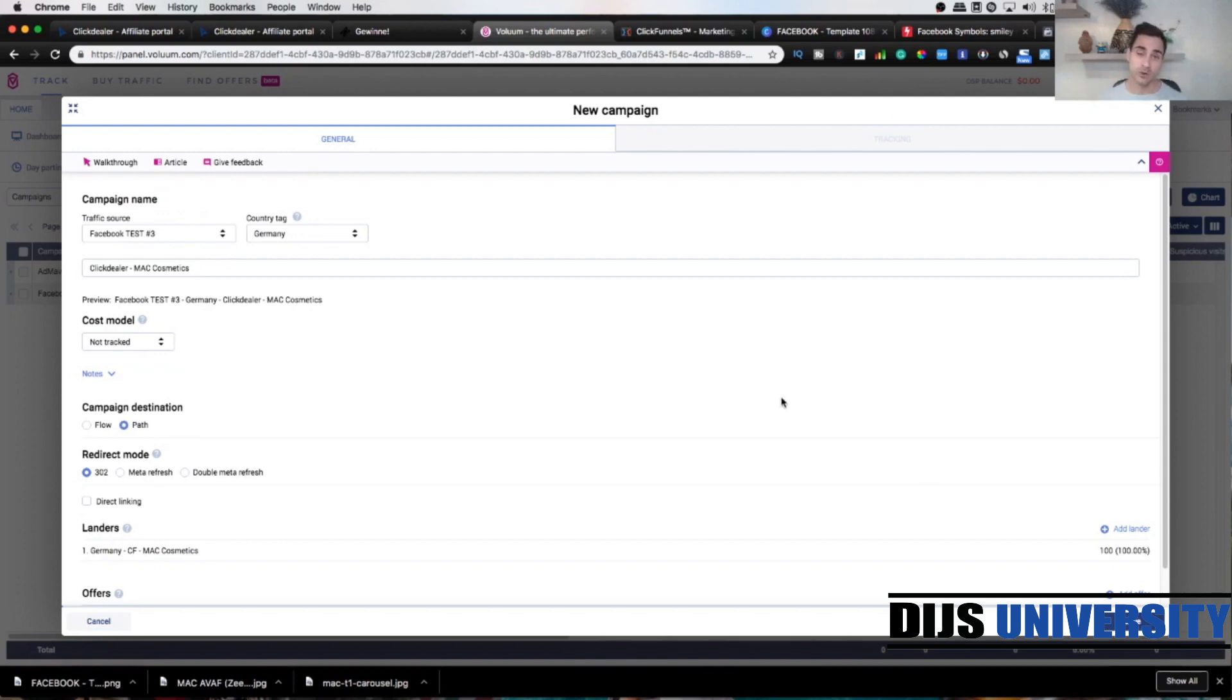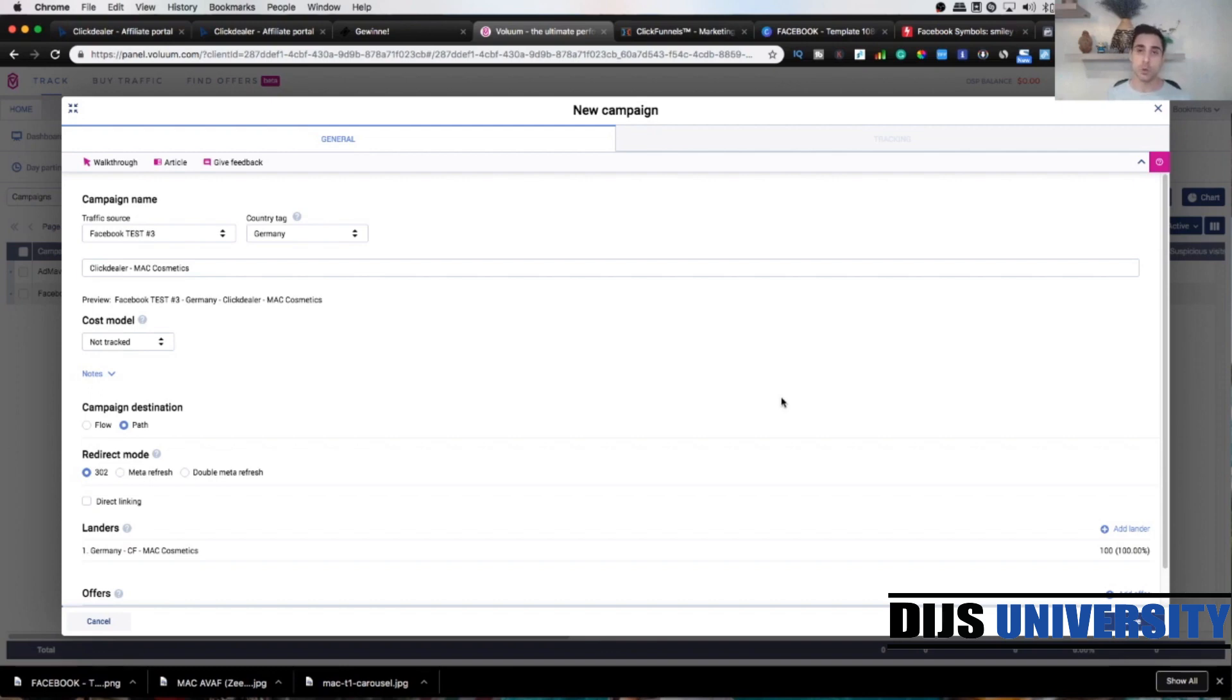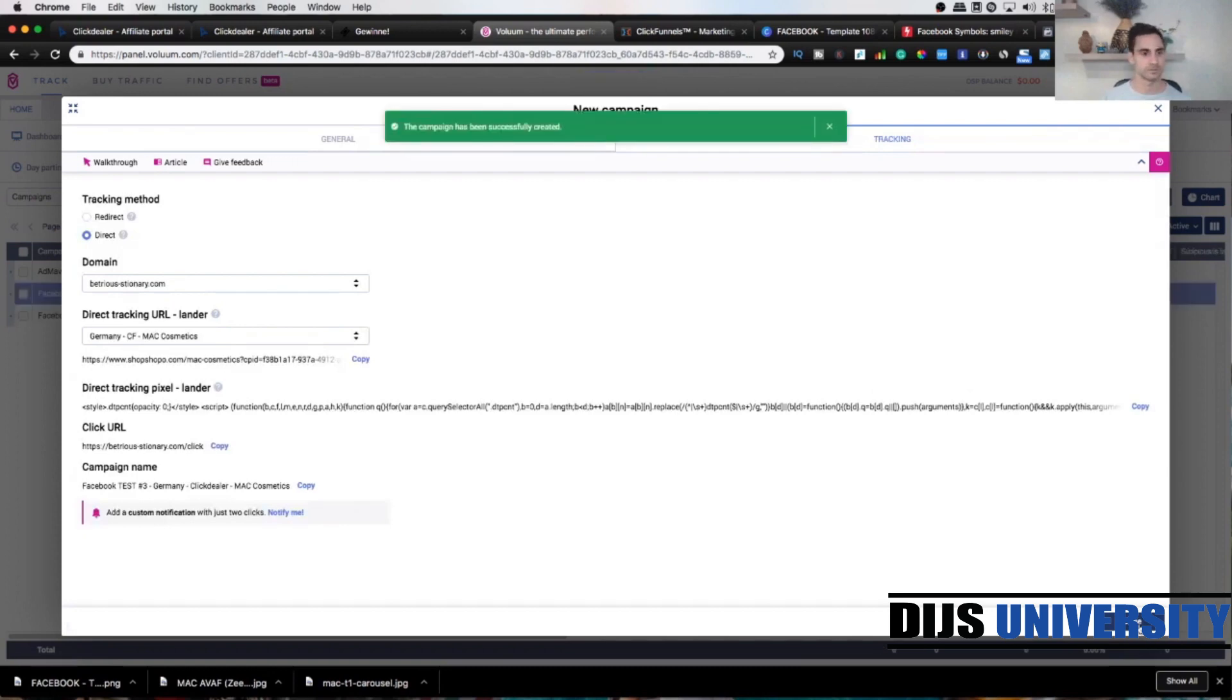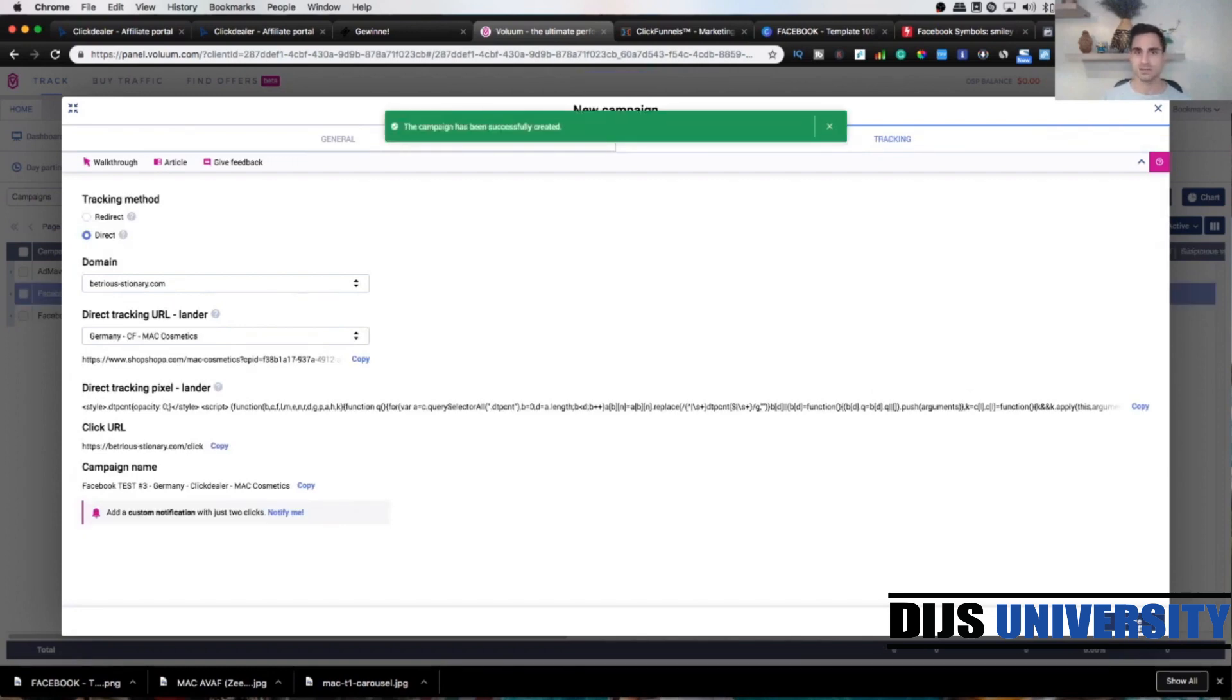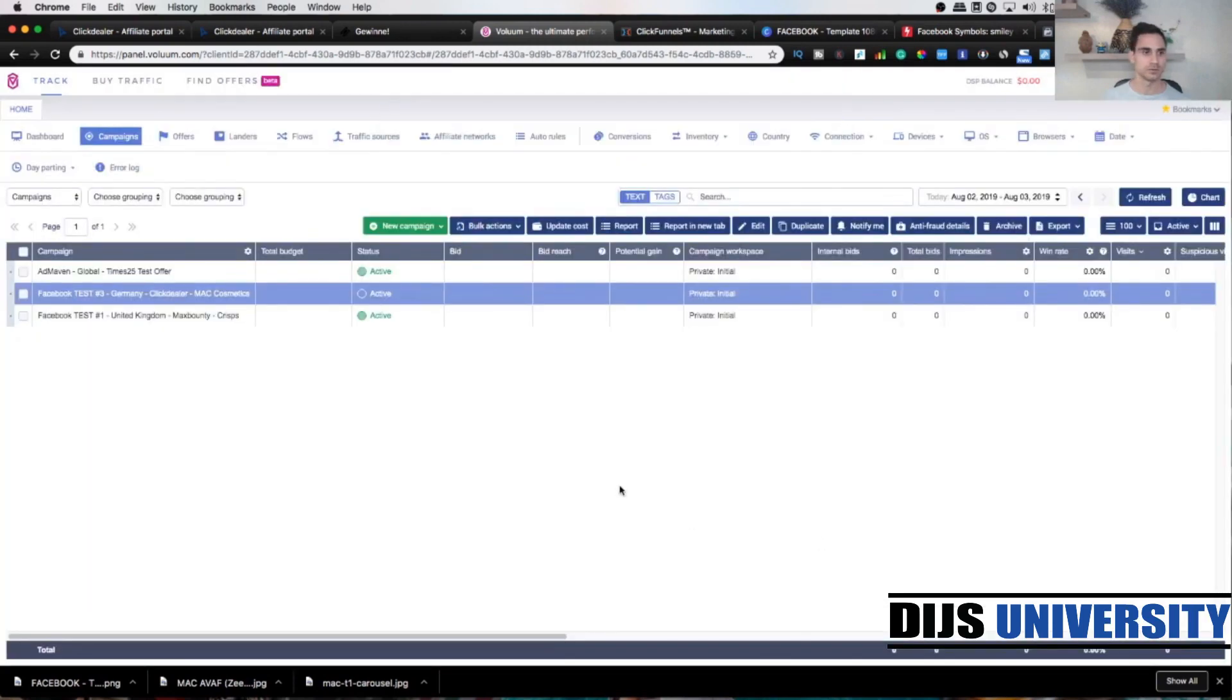We're gonna create the tracking links we're gonna use for the next video, part number three, where we're gonna create an actual Facebook campaign using all the tracking links, showing you where to paste it. So click save. The campaign has been successfully created. Beautiful.